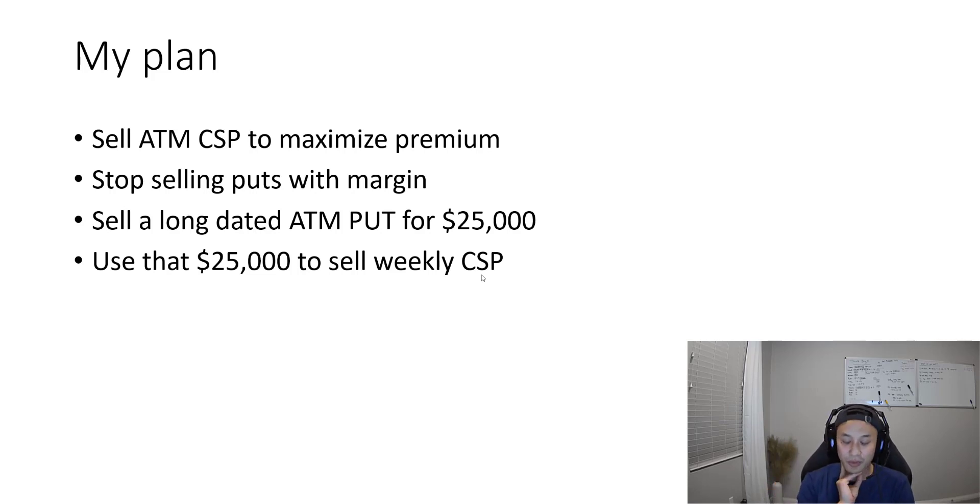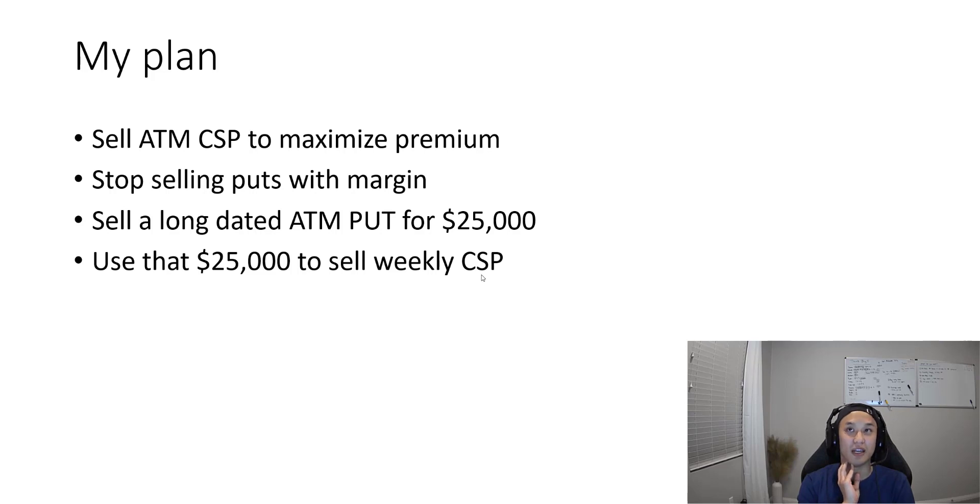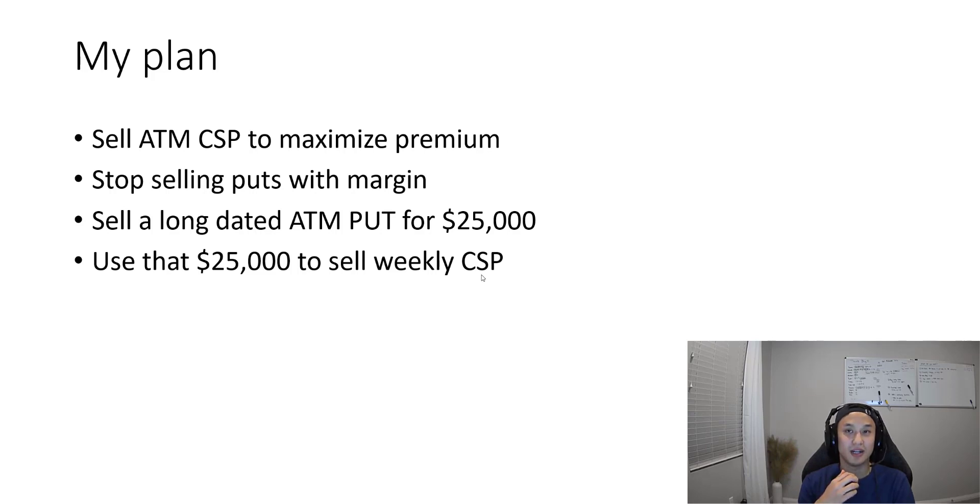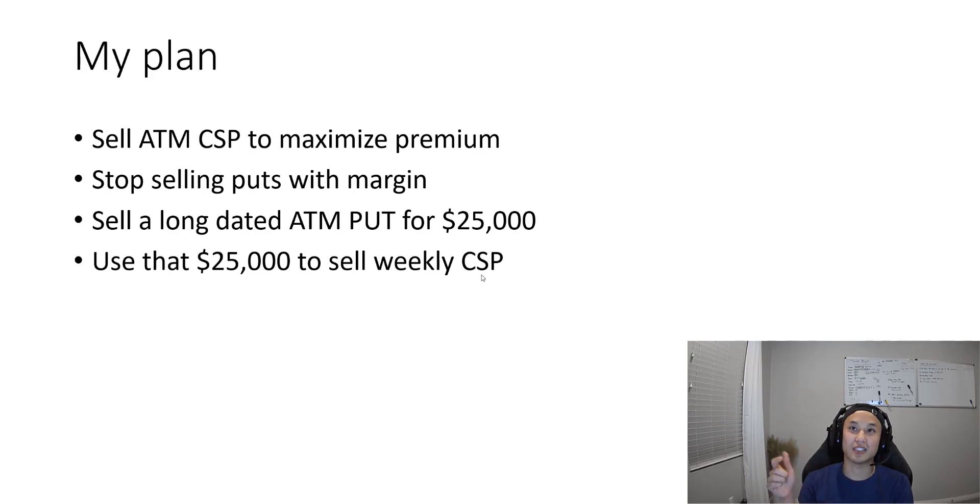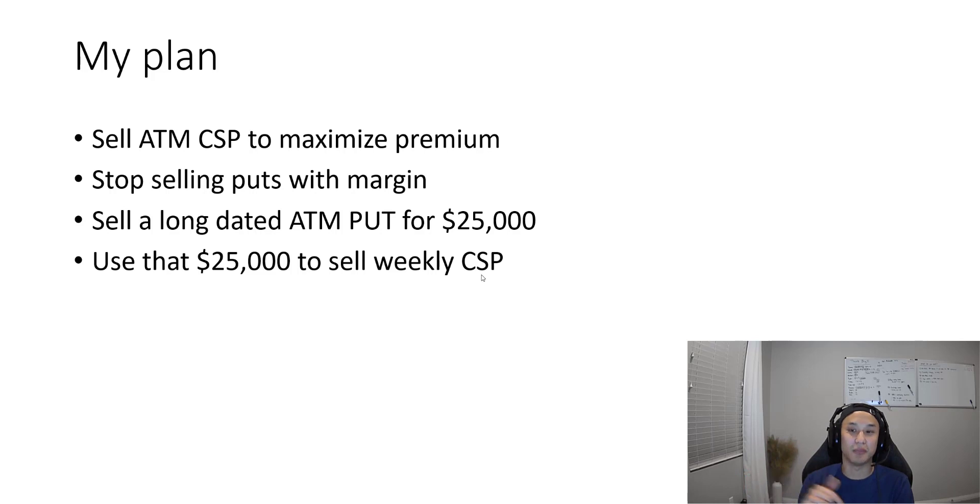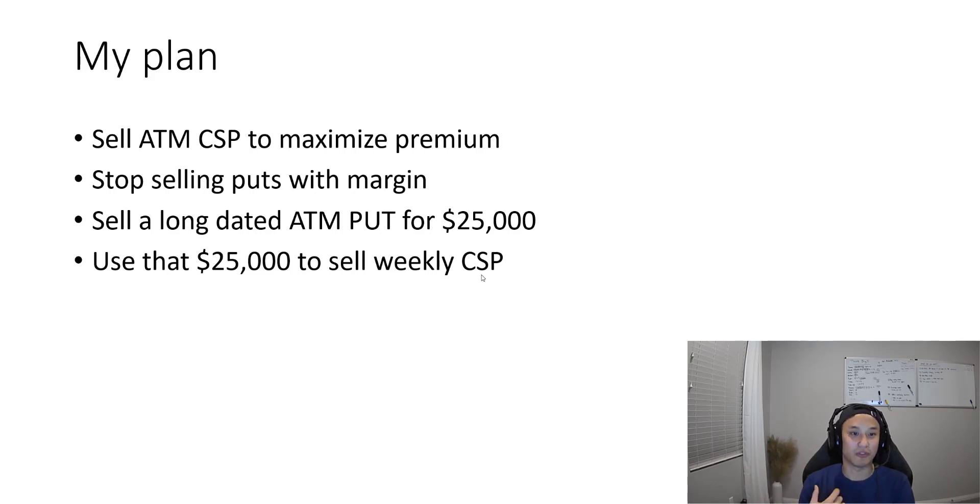My idea was: what if I sold a very far in advance expiration date put at the money? So I sold a put for January 2024 at-the-money at $830 and I collected $25,000 for that put.